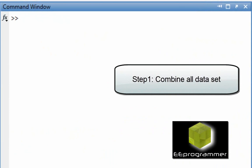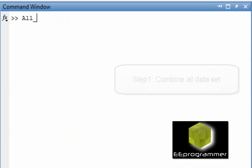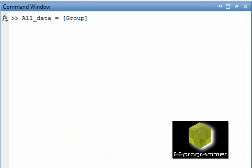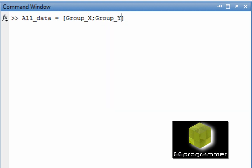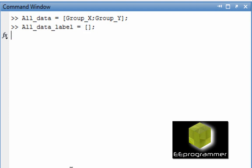First of all, we want to combine all those data to one big data set so we can put into the function, the classify function in MATLAB. And then we want to create some labels for the corresponding group of data.